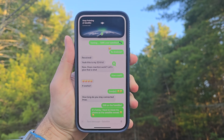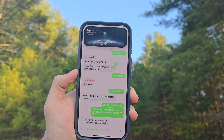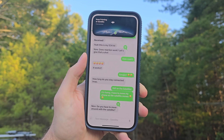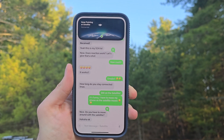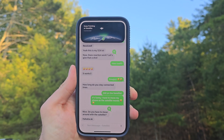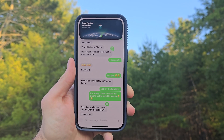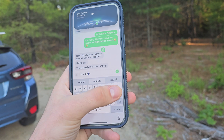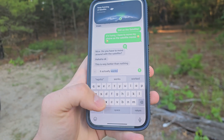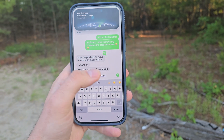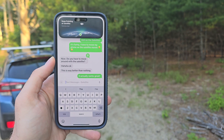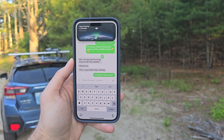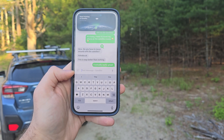Another thing to keep in mind is that in order for this to work, the person with the iPhone on the satellite must initiate the conversation. For example, I had a friend text me from their number — I hadn't started a conversation with them — and I didn't end up getting those text messages until I got back onto cellular. So if somebody reaches out to you when you're on the satellite, you will not receive those messages. You must initiate to the other person, and then they can respond to you. If somebody just sends you a text message from their end when you're on satellite, you won't get it until you're back on cellular.